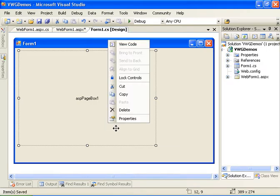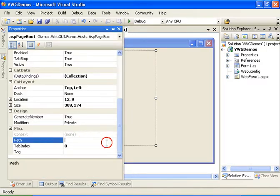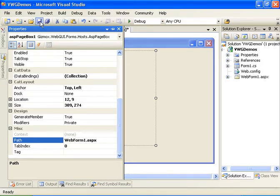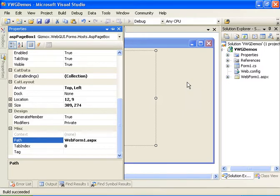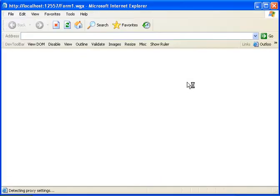Now let's define the path property of the ASP page box control. It will be webform1.aspx. And we should have a working Visual Web GUI application with the ASP.NET page embedded.